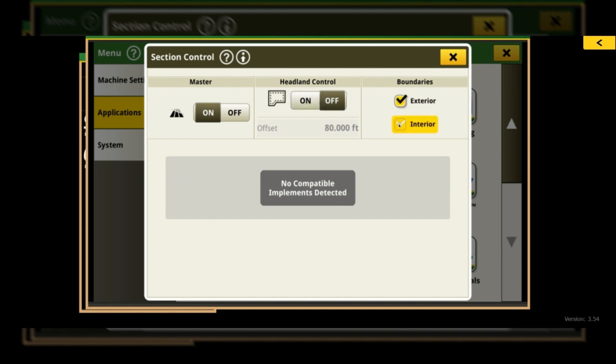And turn on our exterior and interior boundaries, and then we can come in here and turn on headland control. Now you'll see we have that offset button, but we don't have the ability to go in here and change it. You have to go in through your Fields and Boundaries app to change how wide that offset is.